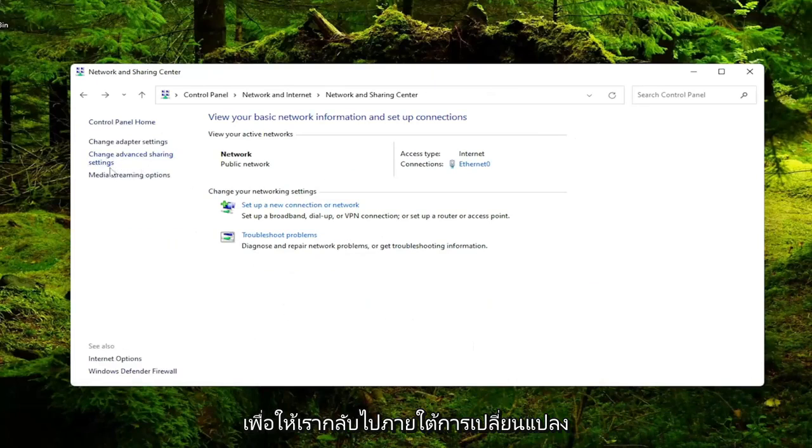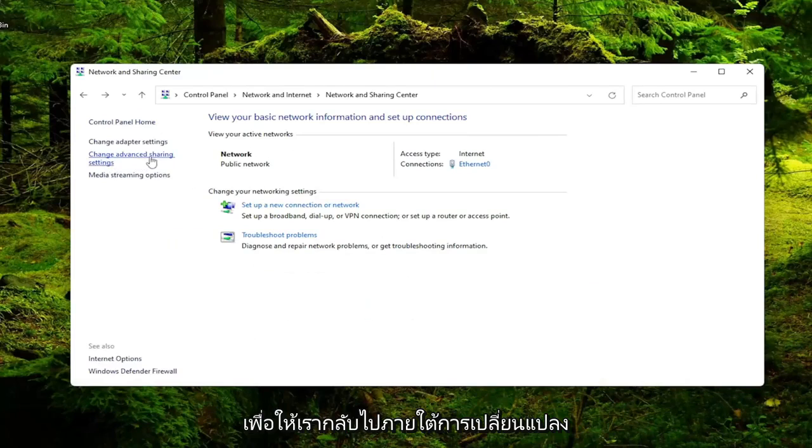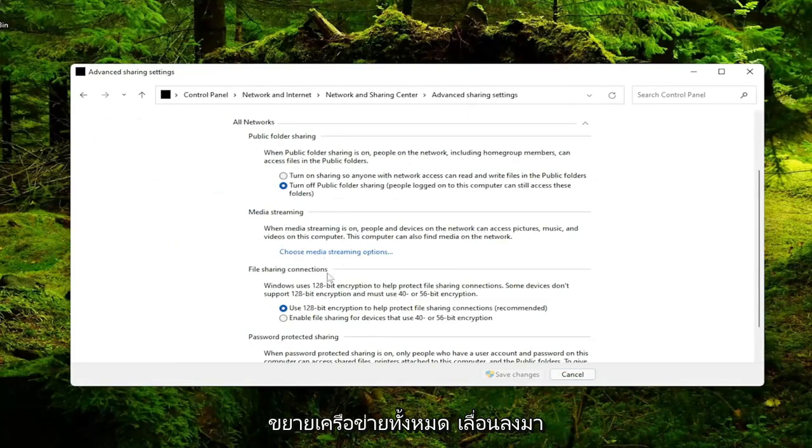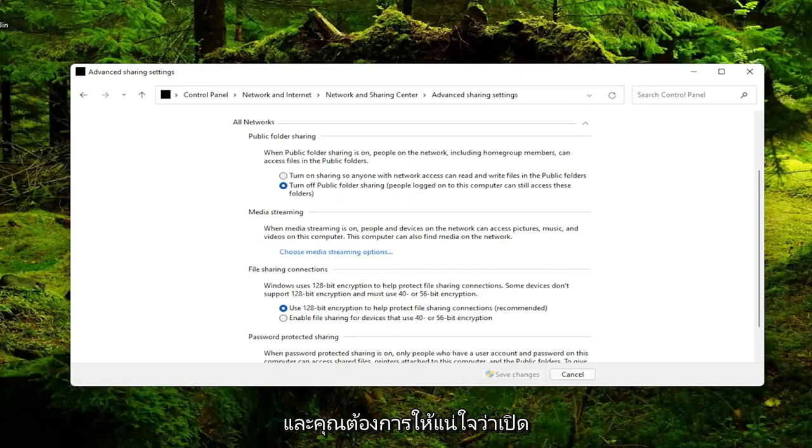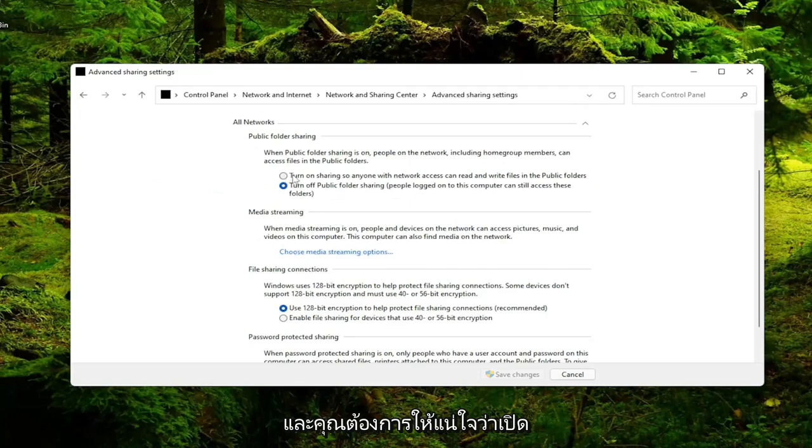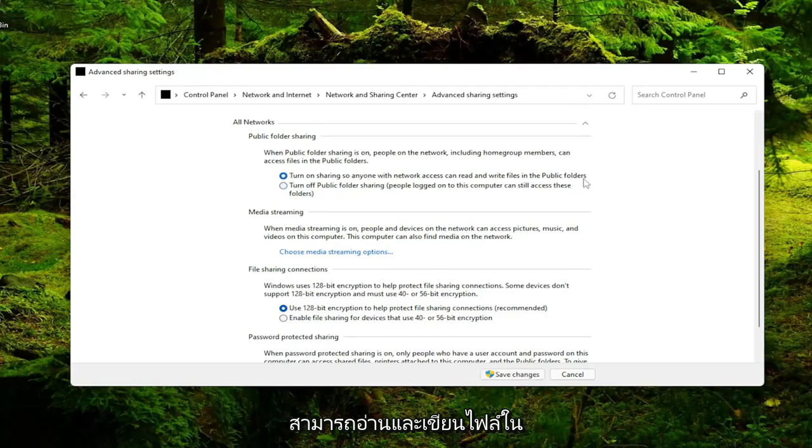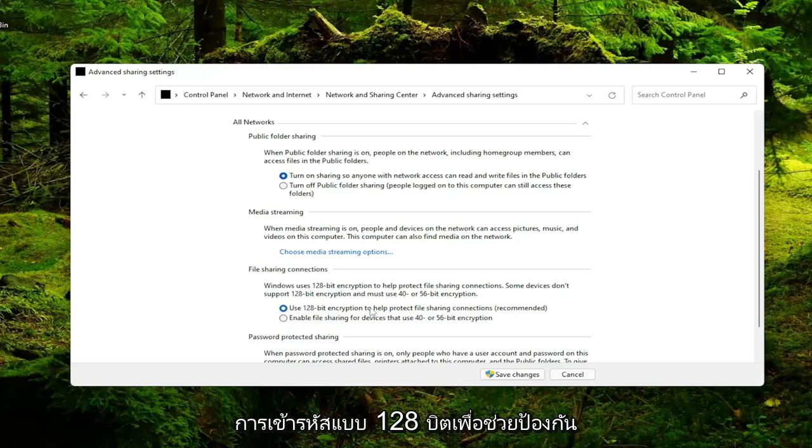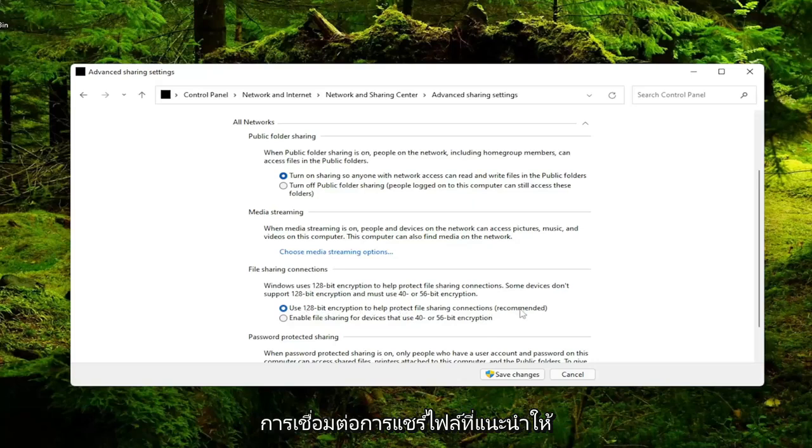So go back underneath change advanced sharing settings. Expand all networks, so drop that down. And you want to make sure turn on sharing so anyone with network access can read and write files in the public folders. And then also make sure you use 128-bit encryption to help protect file sharing connections. Recommended is selected there.